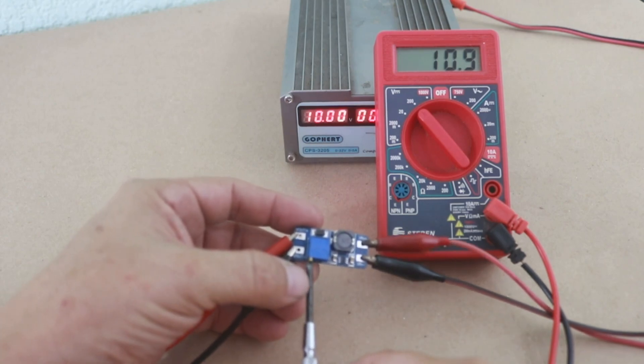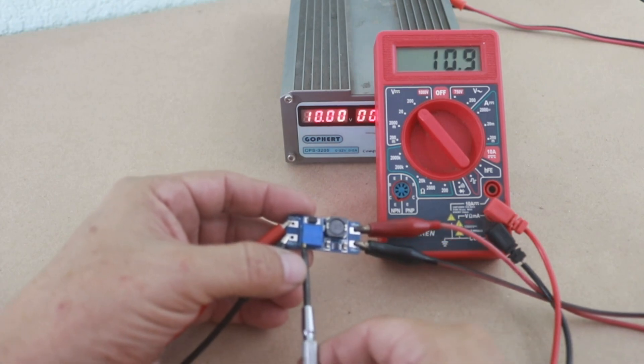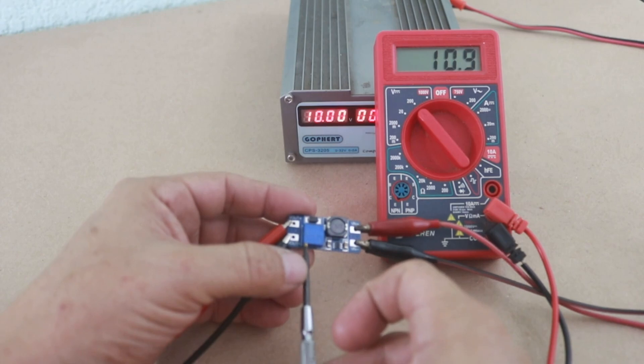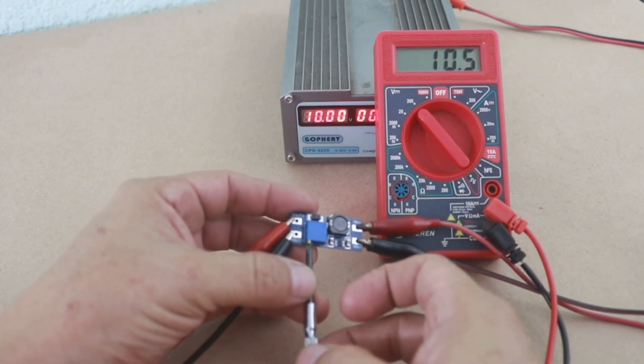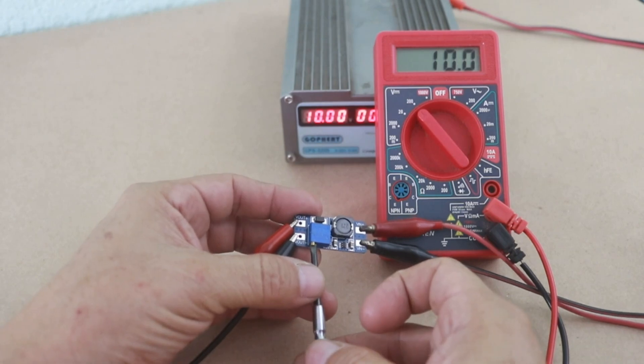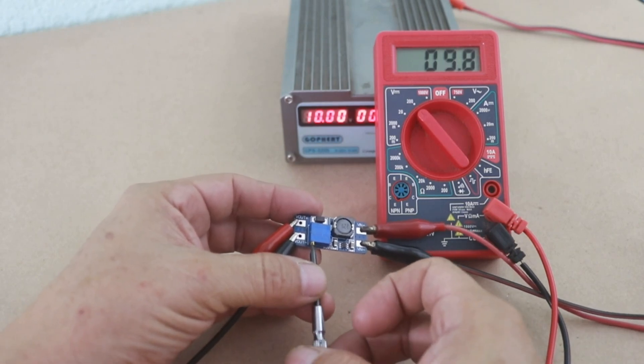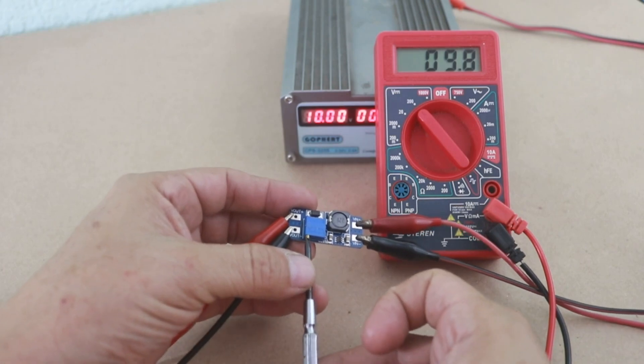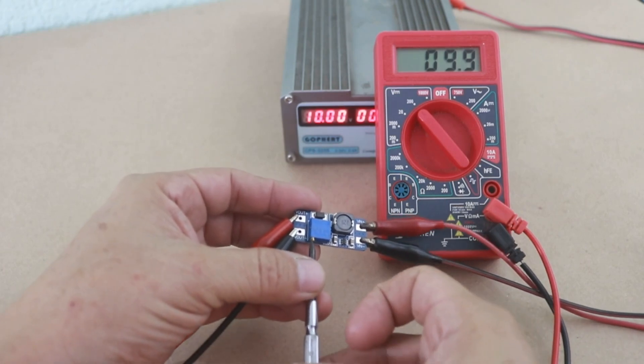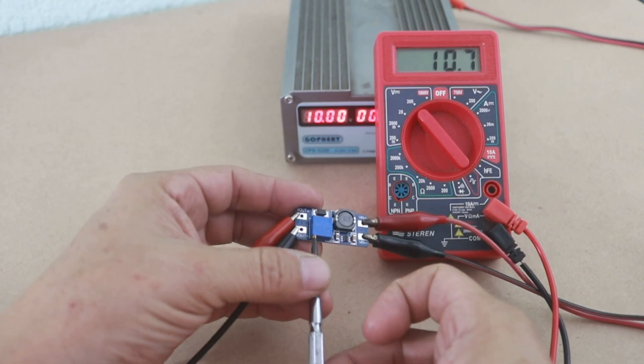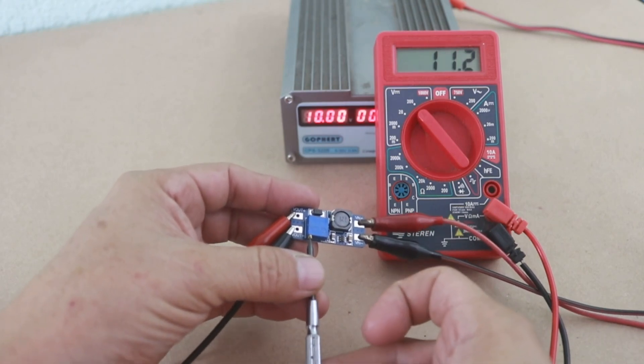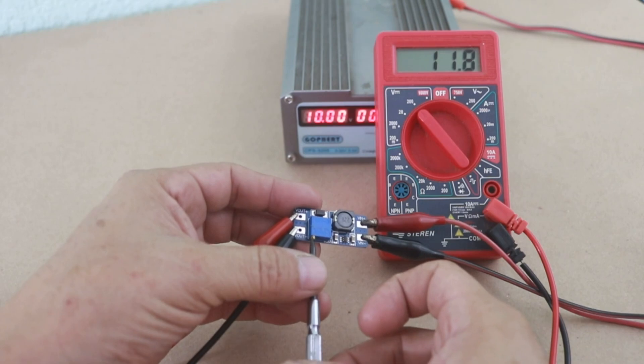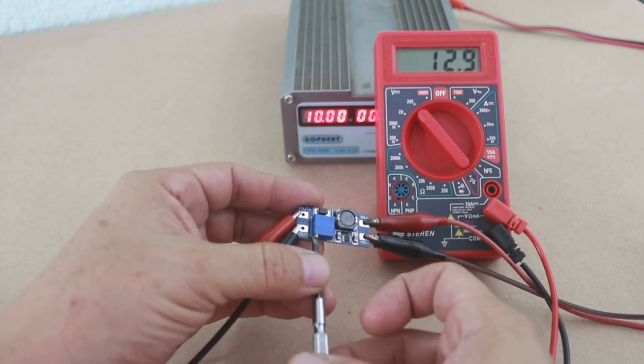It's very small. If we turn clockwise, the voltage goes down. The minimum voltage that you can obtain is practically the input voltage. And now if you turn counterclockwise, the voltage goes up and you can set the voltage to the value that you need, up to a maximum of 28 volts.